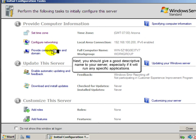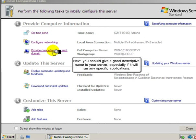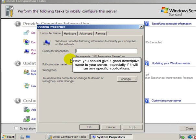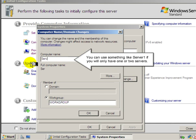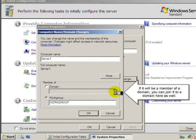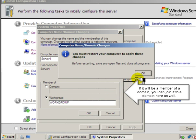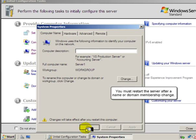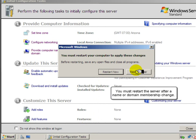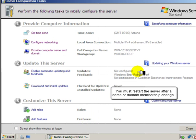Next, you should give a good descriptive name to your server, especially if it will run any specific applications. You can use something like Server 1 if you only have one or two servers, as I'm doing here. If it will be a member of a domain, you can join it to a domain here as well. You must restart the server after a name or domain membership change.